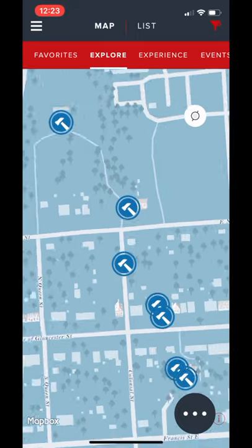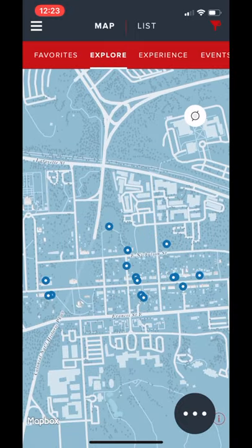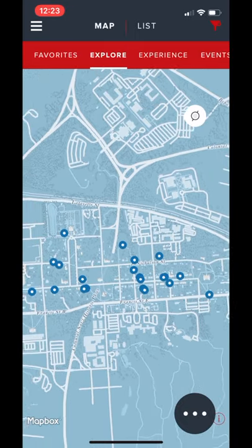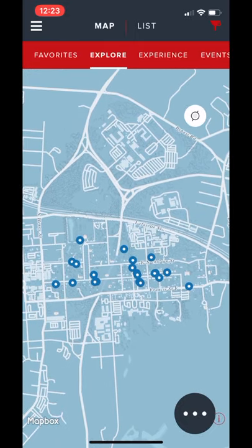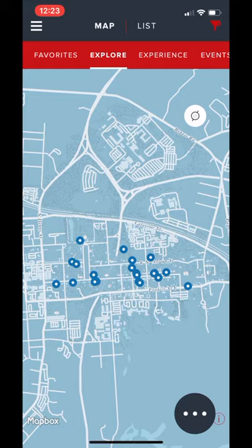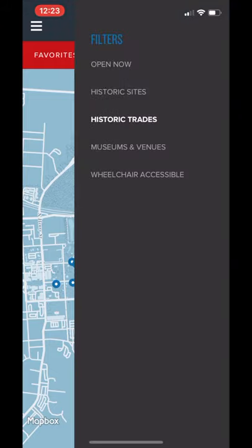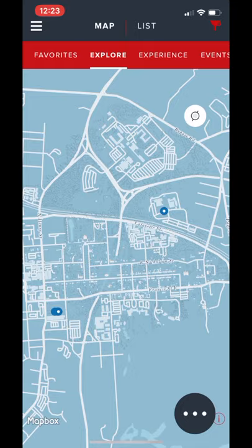After a full morning of exploring out in the hot Virginia sun, you might be ready to take your explorations inside. This is where the museum and venue filter is going to come in handy.